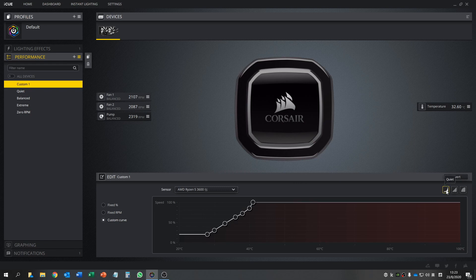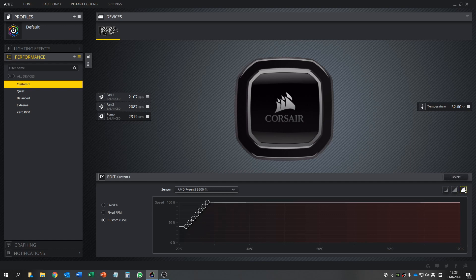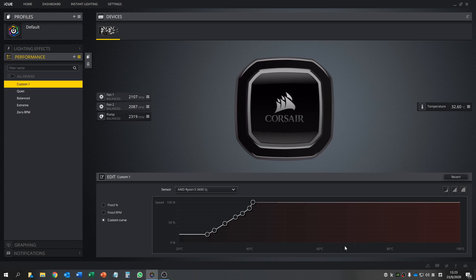There are some preset models you can choose here: quiet, and then you'll see there is a curve, or balanced or extreme. I would choose quiet.